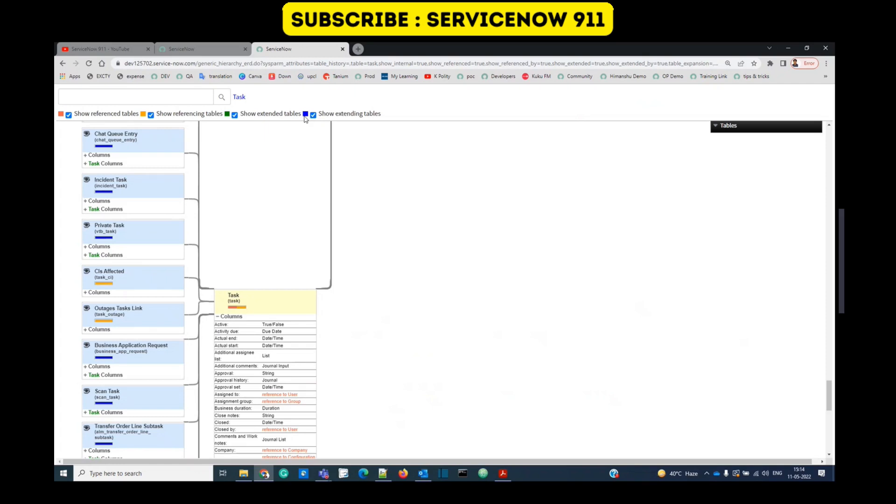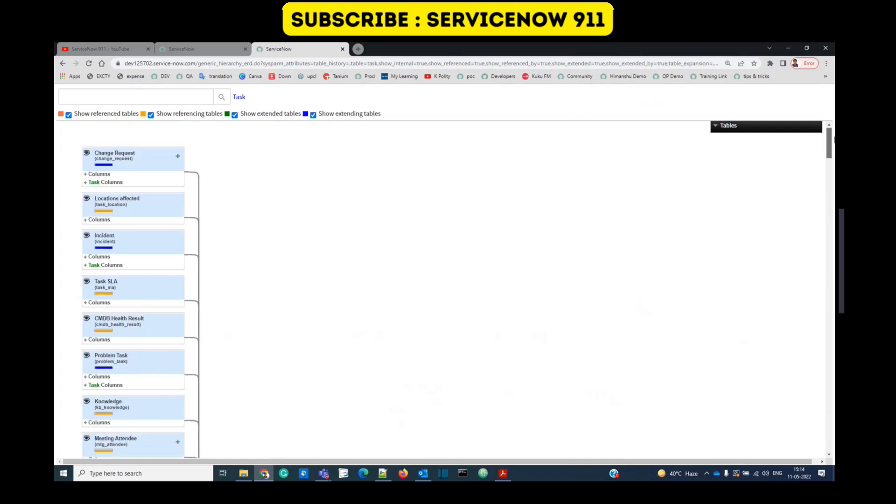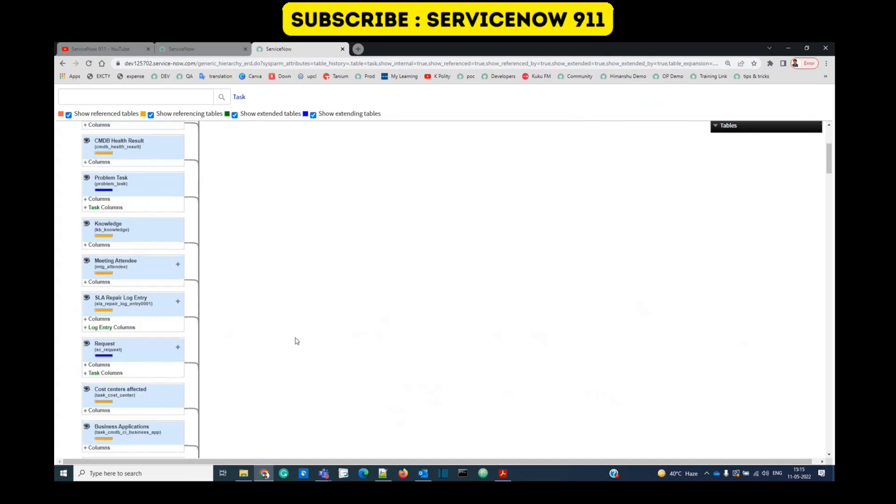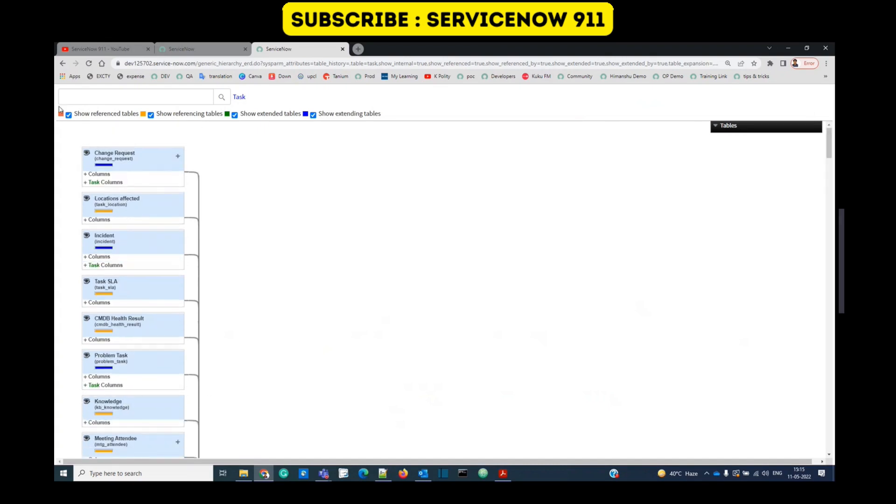Then we have the blue one, which is show extending tables. It means all those tables which are extending the task table. So like we have incident, problem, change. So let's go to the top. You see change request is this one because it is extending task table. Then we have incident, then we have problem tasks. So this is very well understood by you, I guess.